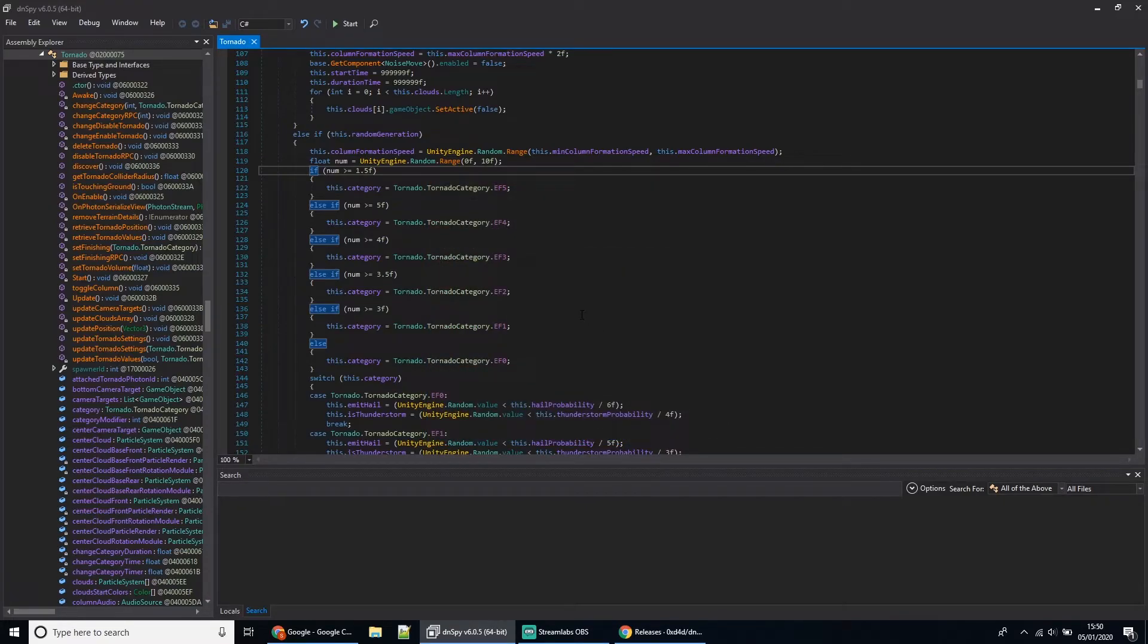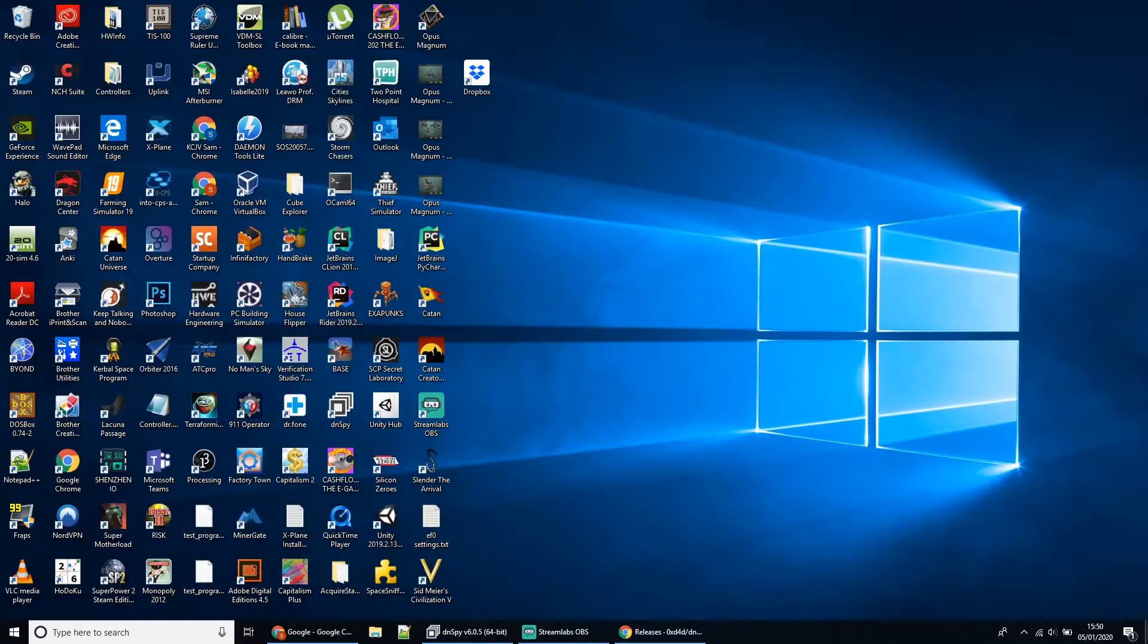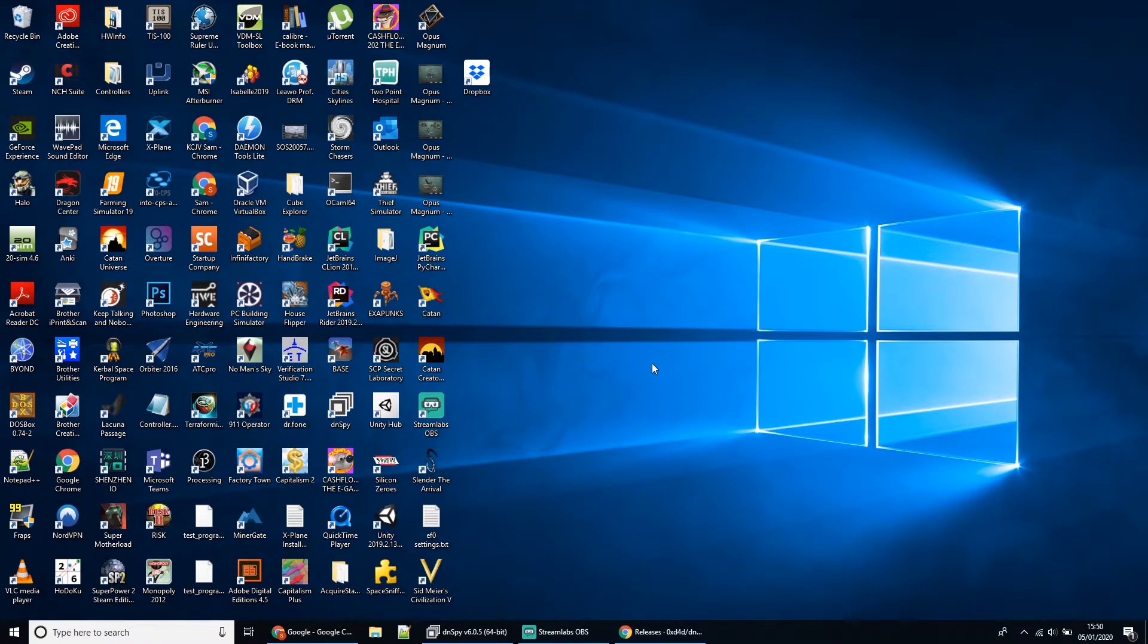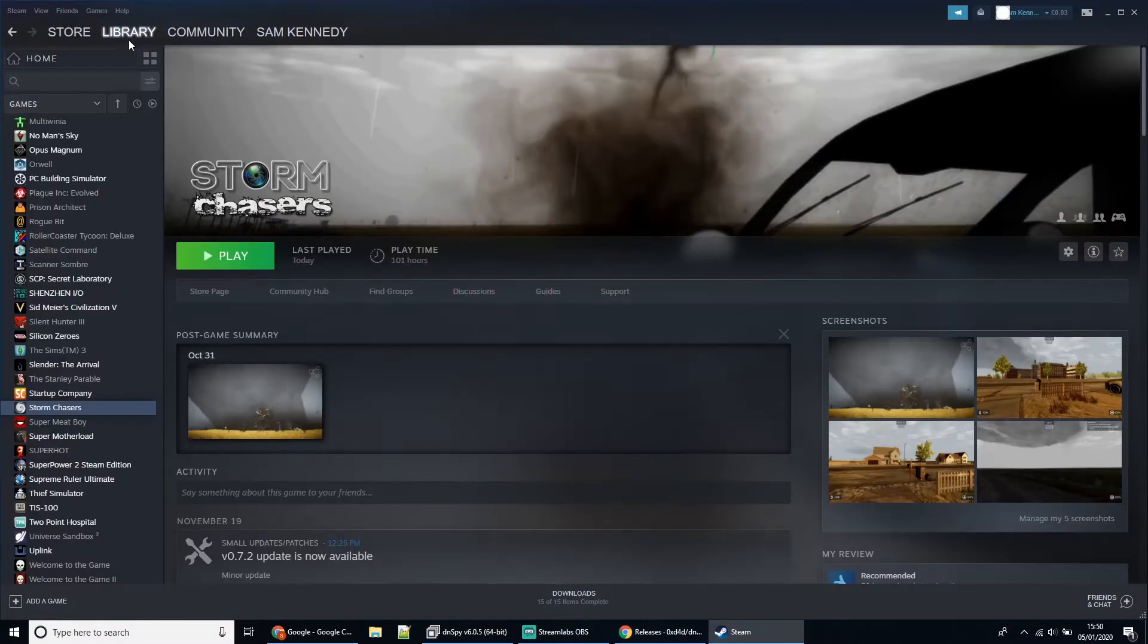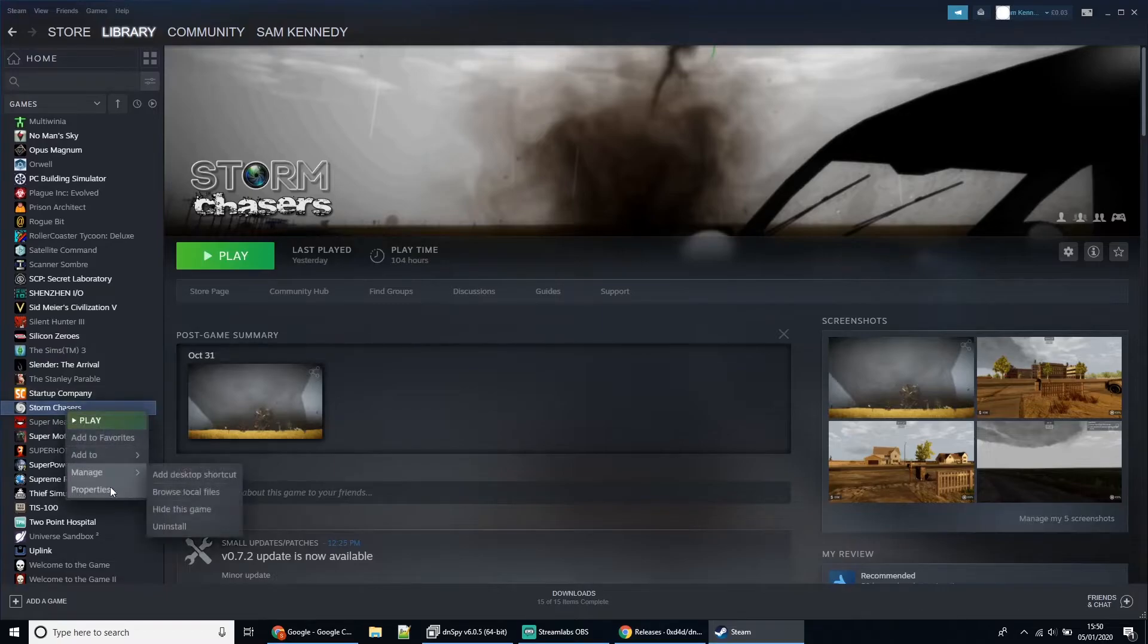If you ever manage to break your game—if you break the DLL file or there's an update and you need to start fresh—what you do is open up Steam, go to your library, right-click on the game, and go to Properties.